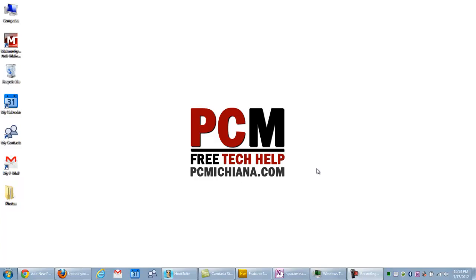Hello everyone, this is Craig Chamberlain with the PC Michiana Tech Help Show. Now you'll notice that one of the more annoying things with the newer operating systems is that they do not show the file extensions of your files by default.